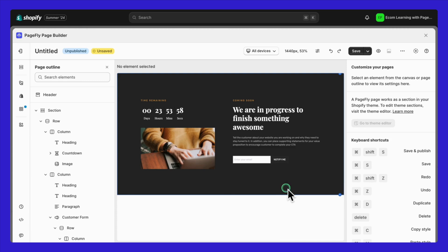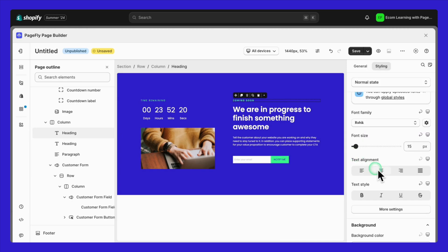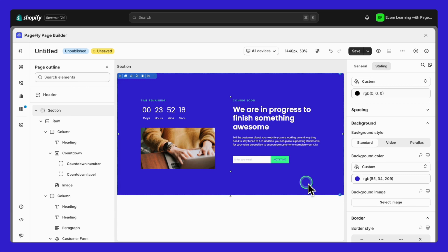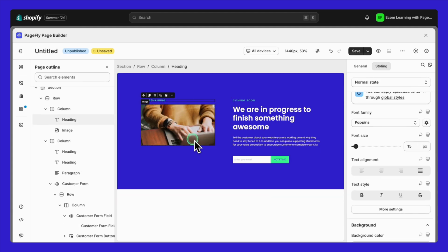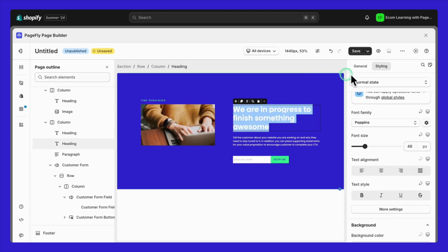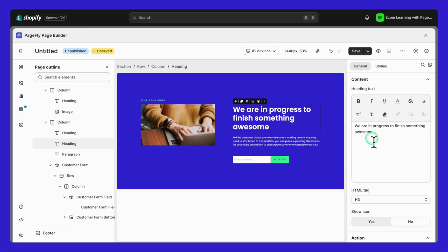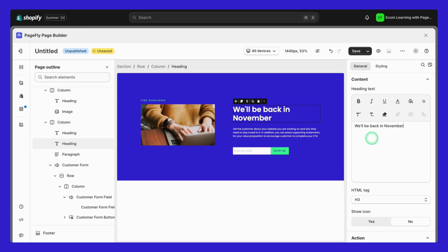The first thing I do is switch the elements to match my brand colors. If you know when your store will be back, you can set up a countdown timer. For example, if my store will be back live at the beginning of November, it's a long time, so I'll remove the countdown timer and replace it with a text saying, we'll be back in November, temporary store pause for rebranding.